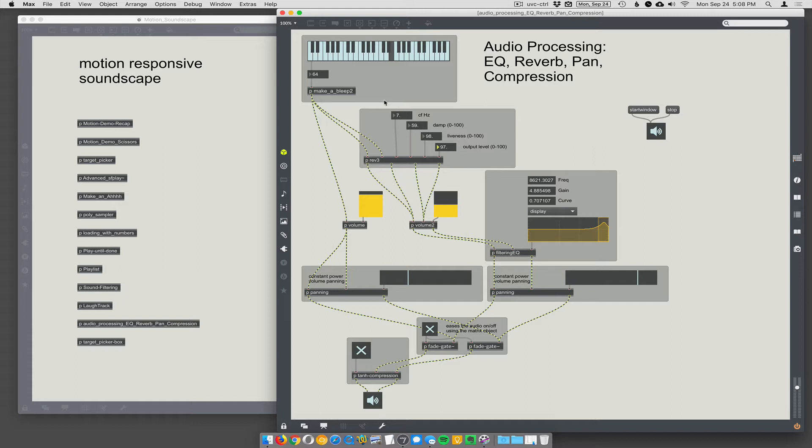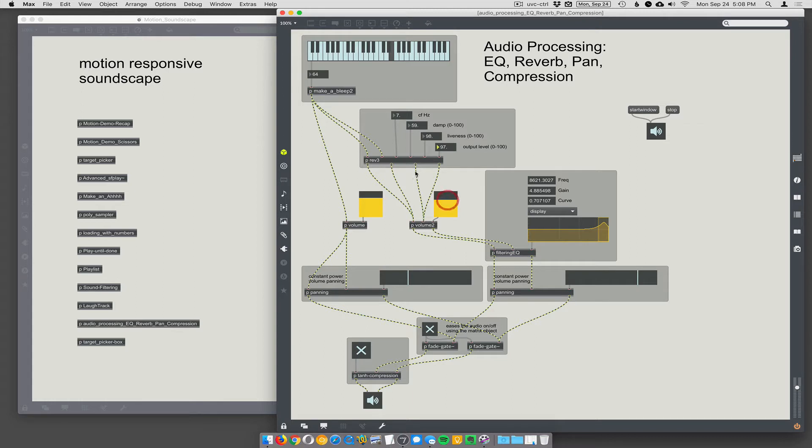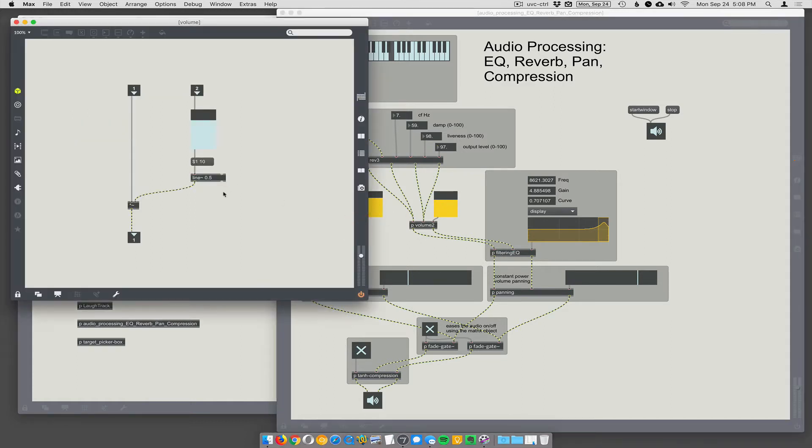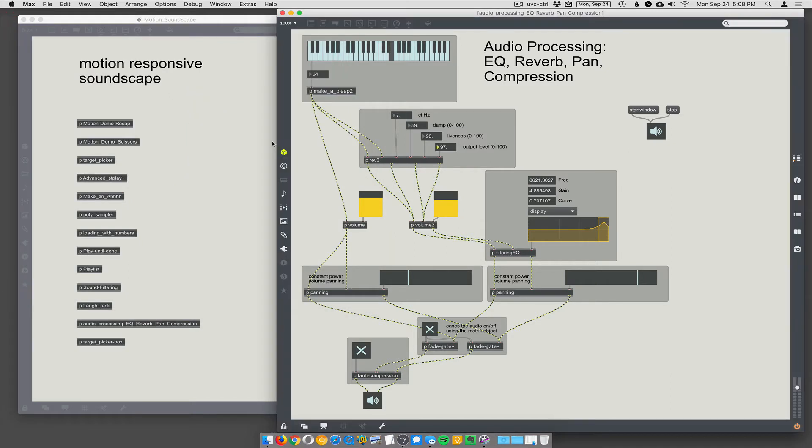So we have Make a Bleep going into this reverb, and then I have two volume controllers, one for the wet reverb sound, and then one for the dry, Make a Bleep sound. The volume controllers actually use line, so they smooth out your volume changes, so you can't hear any clicks or anything.